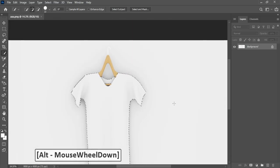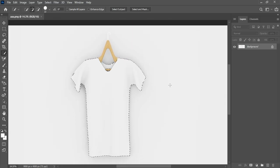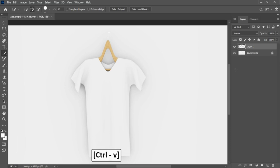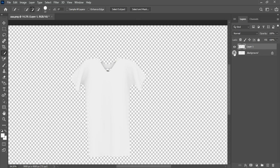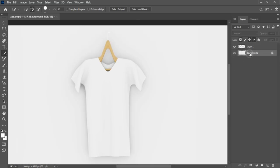After selection, press Ctrl-C to copy and Ctrl-V to paste. Change layer name to shirt.